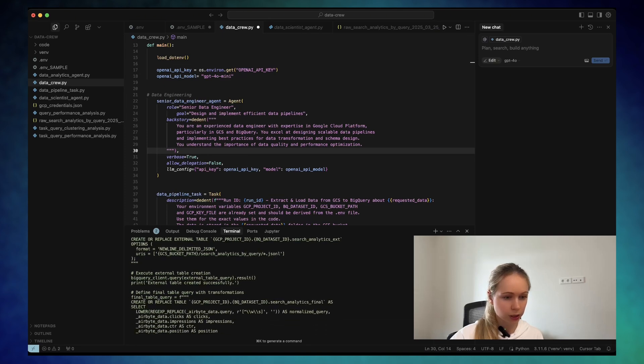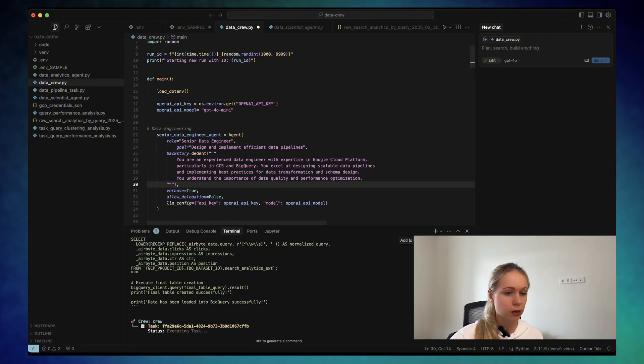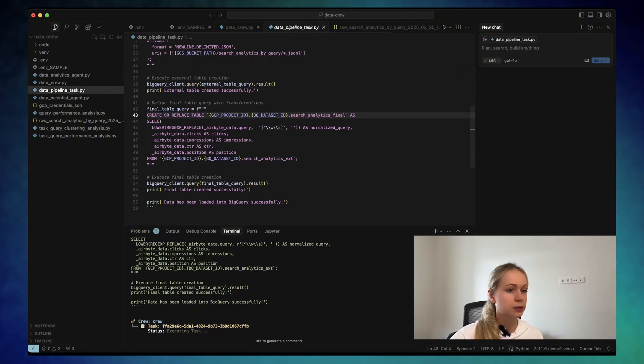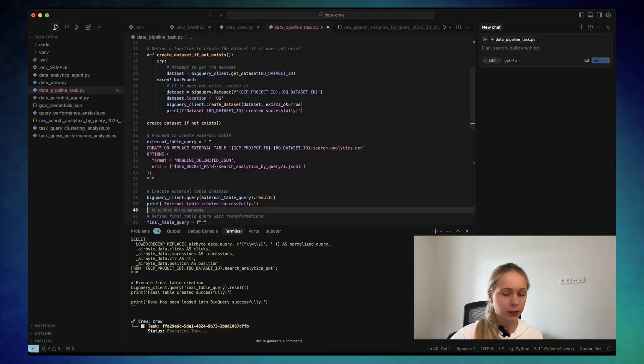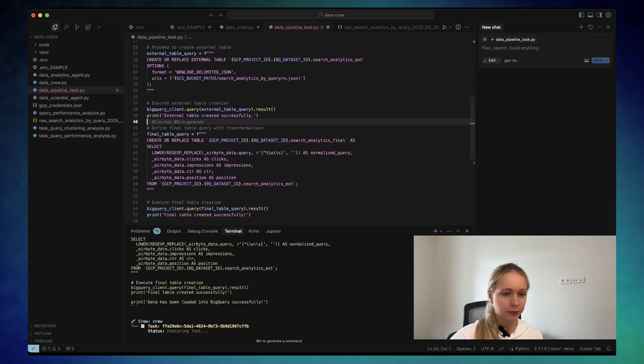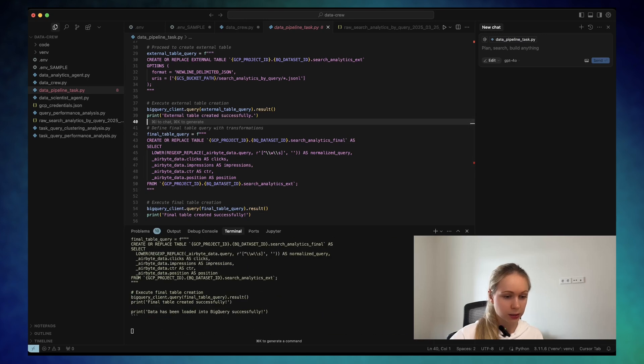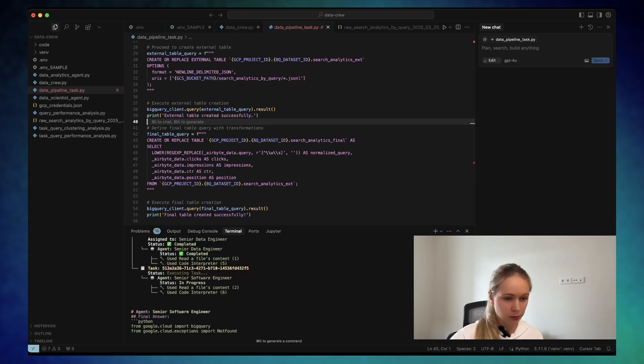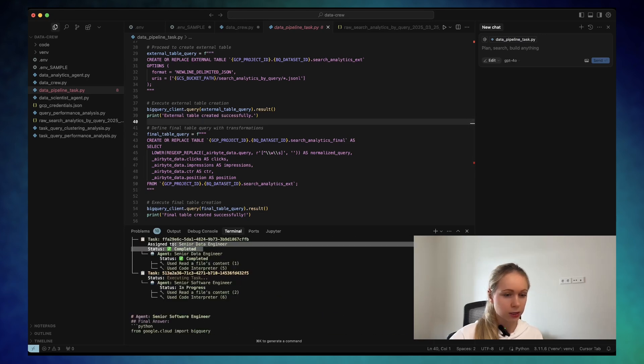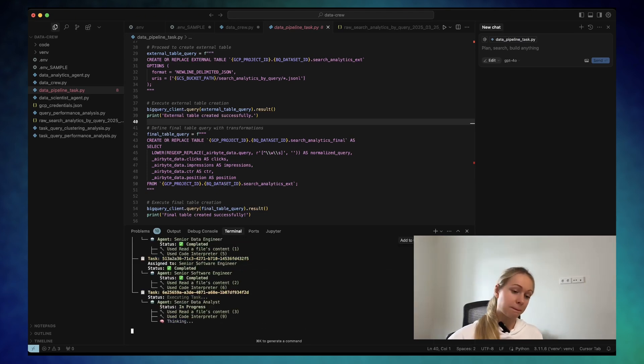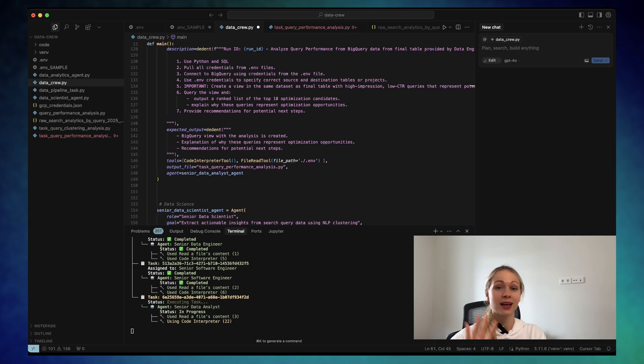It should be output data pipeline task. Yeah, here it is. Okay, let's wait for the next steps. As you can see here, the status is completed and now the senior software engineer kicks off. And as you know, you're my favorite cookies. So please don't forget to subscribe and hit the like button.